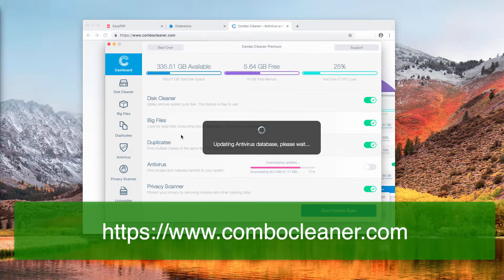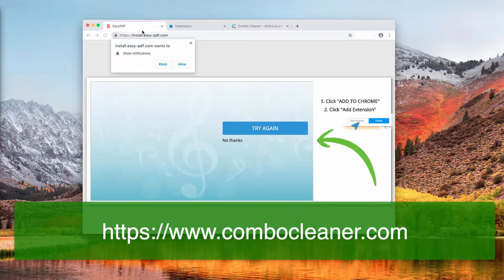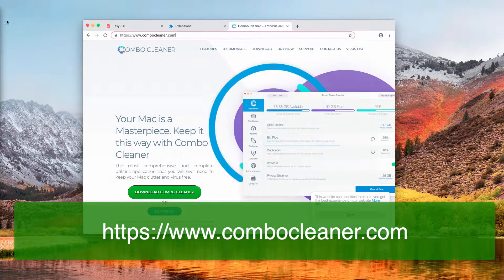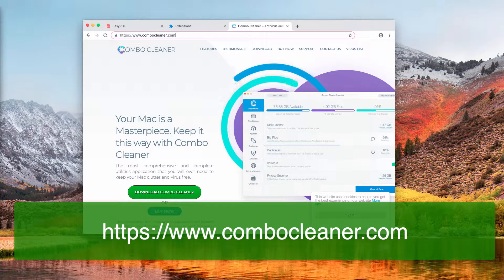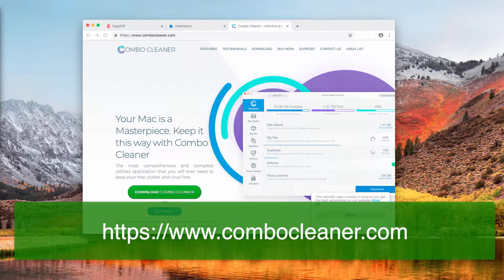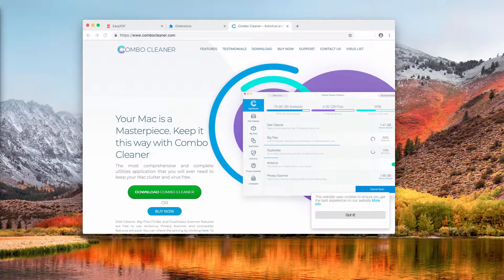That was the guide on removing the easy PDF browser hijacker. If the information was helpful, please like and share this video, and please subscribe to my channel. Thank you very much, bye.